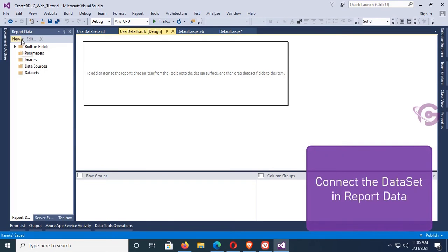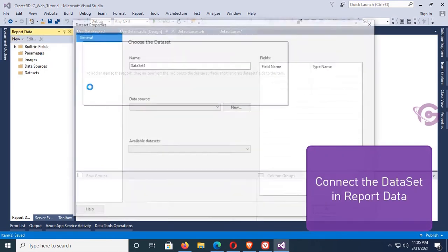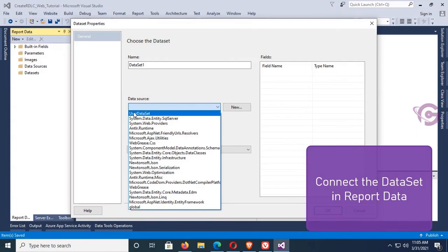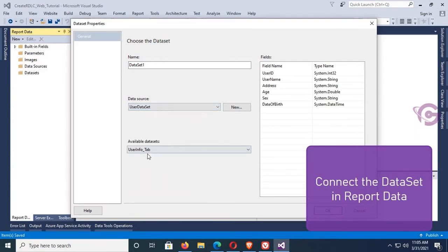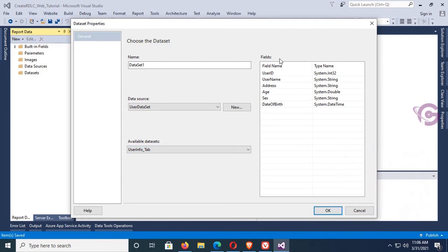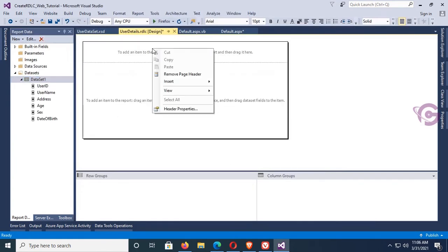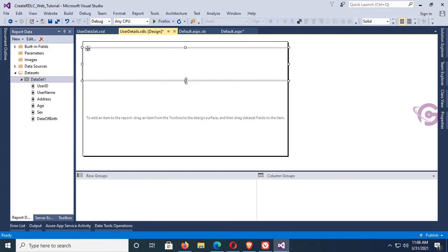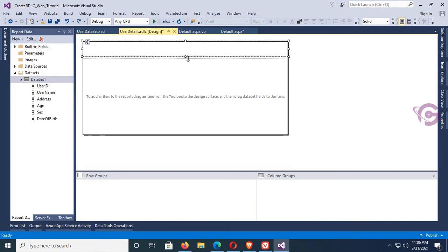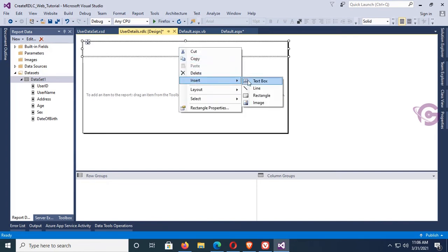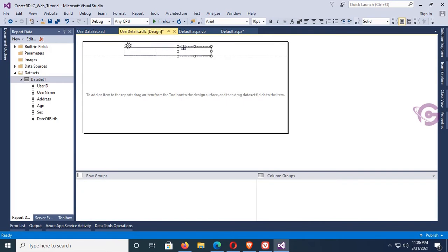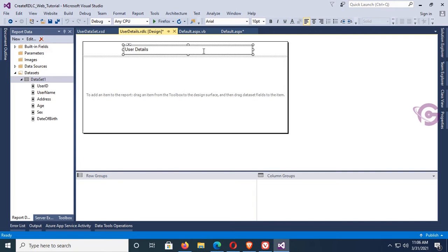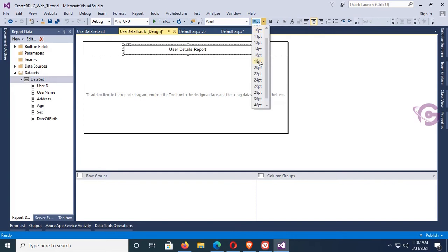Now connect the dataset in the Report Data panel. The dataset name is 'UserDataSet' and the data table is 'UserInfo_Tab'. The data table is now added. Insert a rectangle — this rectangle will be used as the report header. Add a text box inside the rectangle for the report header text.